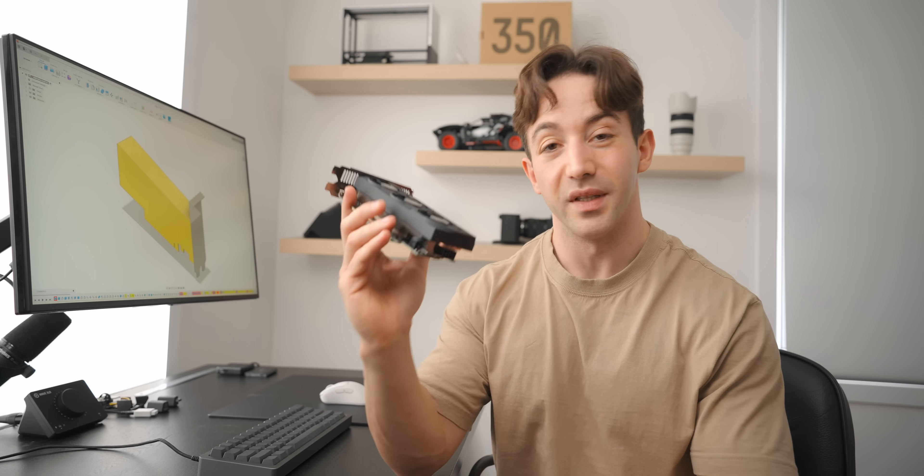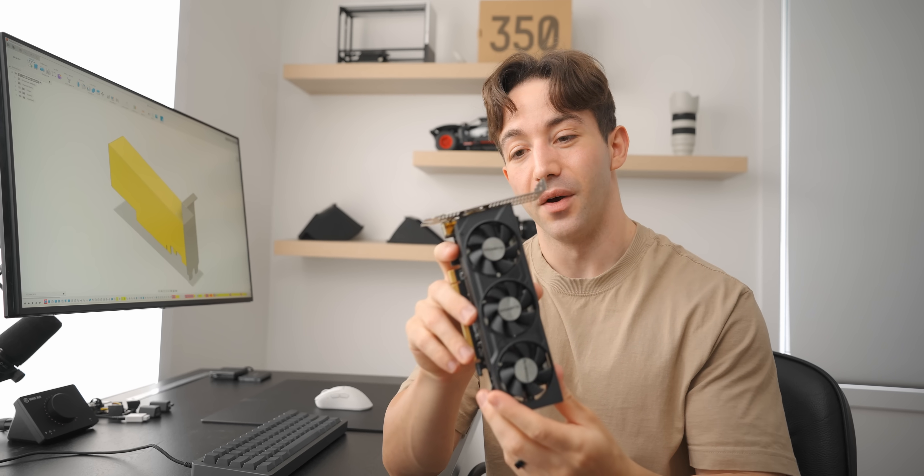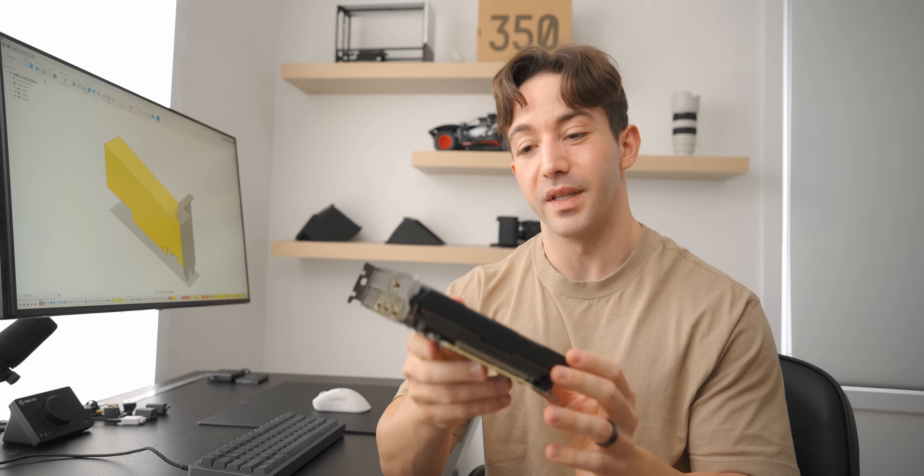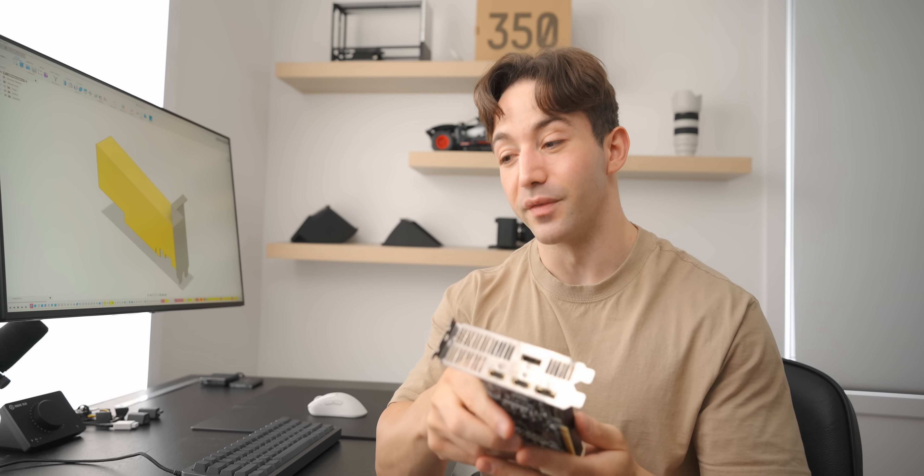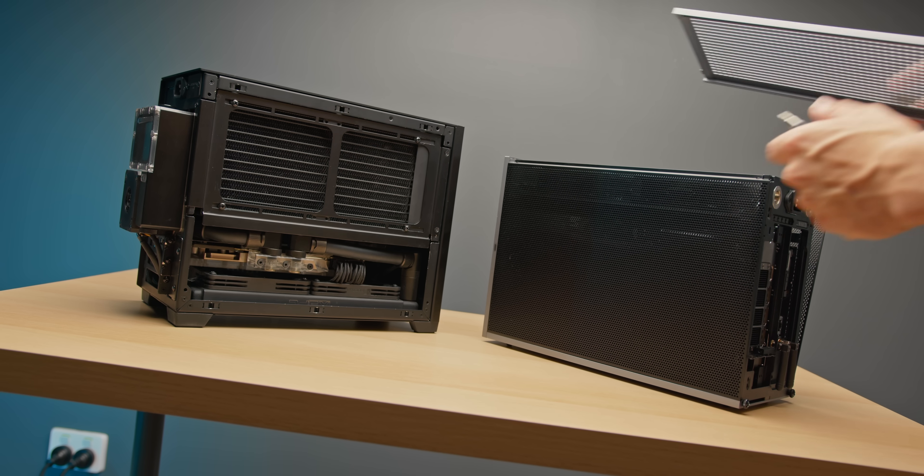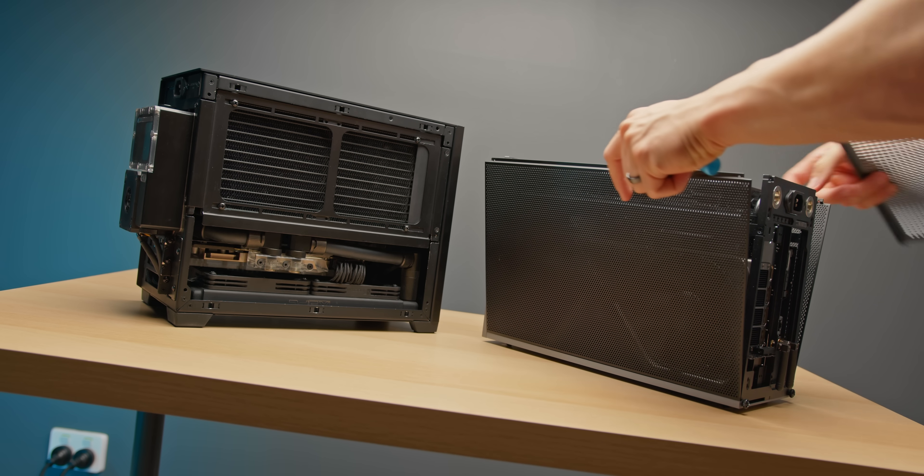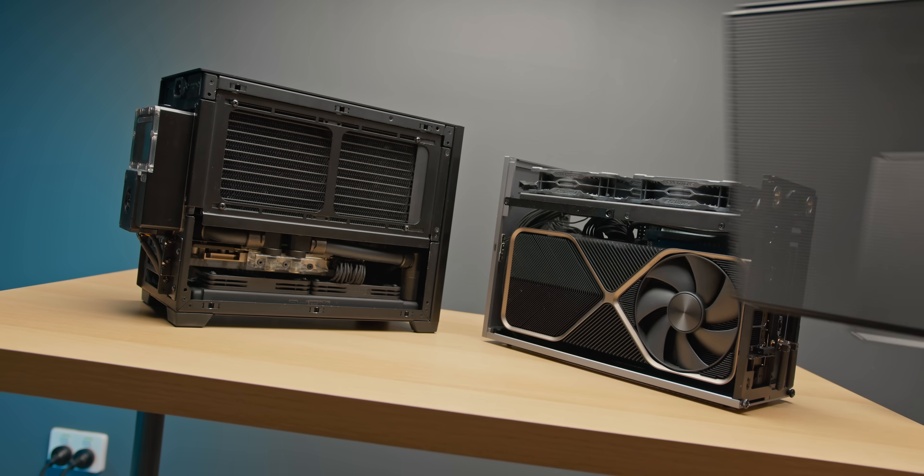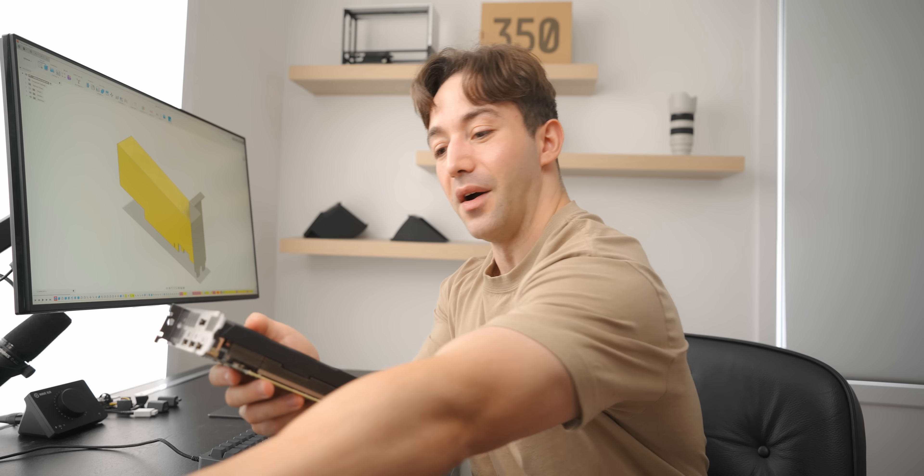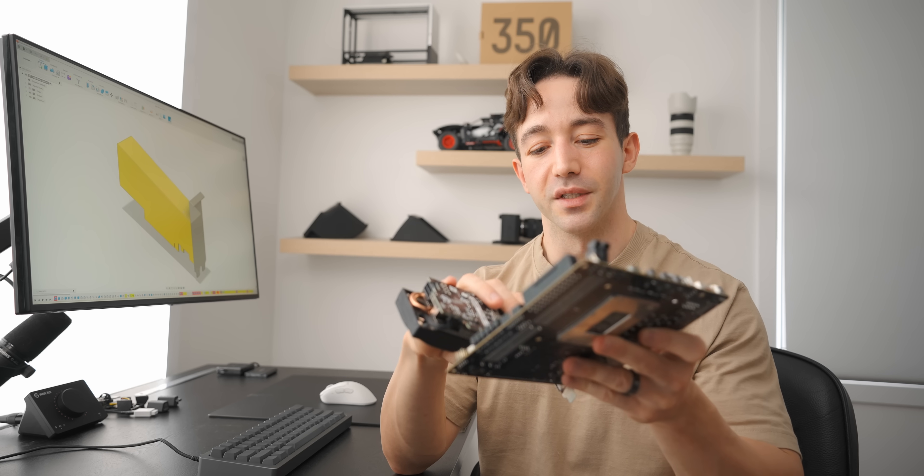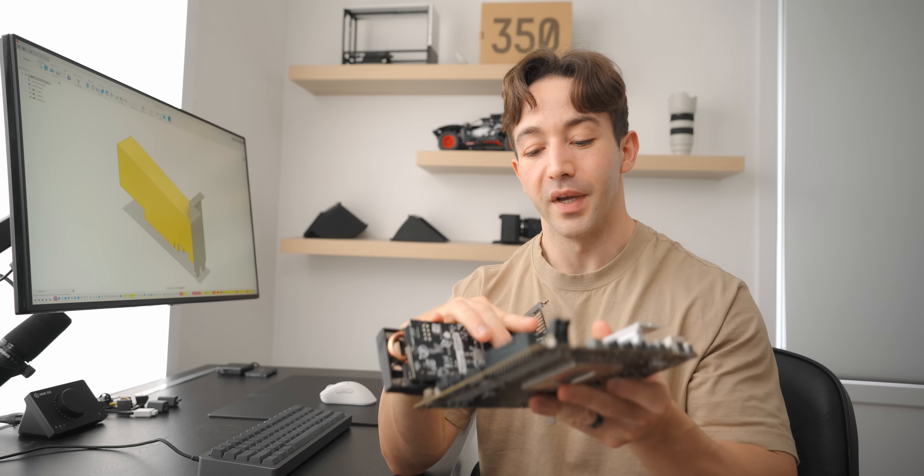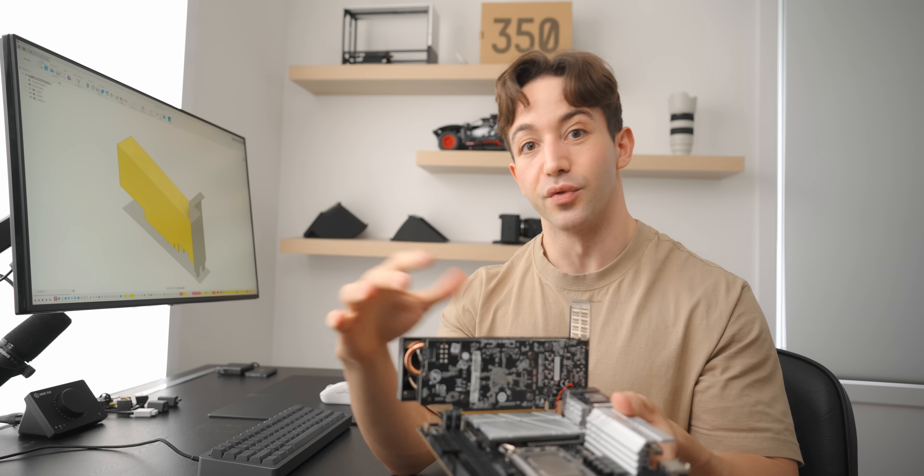But before we do that we need to make some rough 3D models of the stuff that we're using. At least this way we can know the exact dimensions of the hardware that we're working with. I've built in a lot of really compact ITX cases over the years and this seems to be how they're made, right?